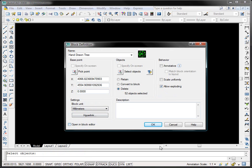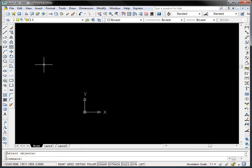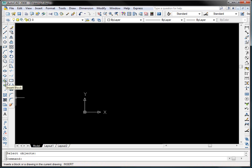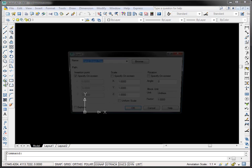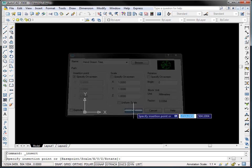I'm going to unclick open in block editor and I'm going to click OK, and our tree disappears. So what I have to do now is click insert block and find hand drawn tree. I'm going to click OK.